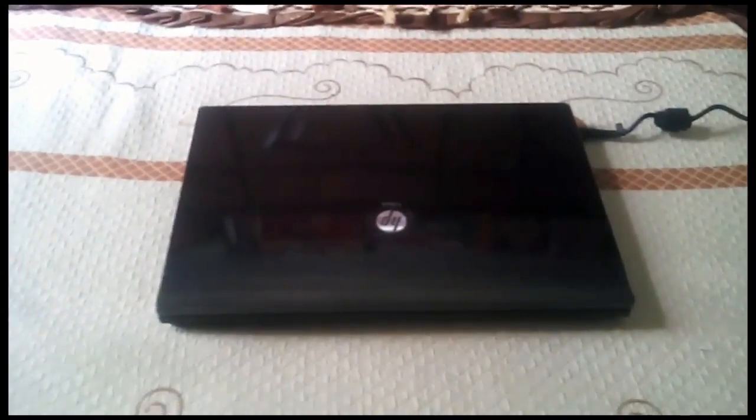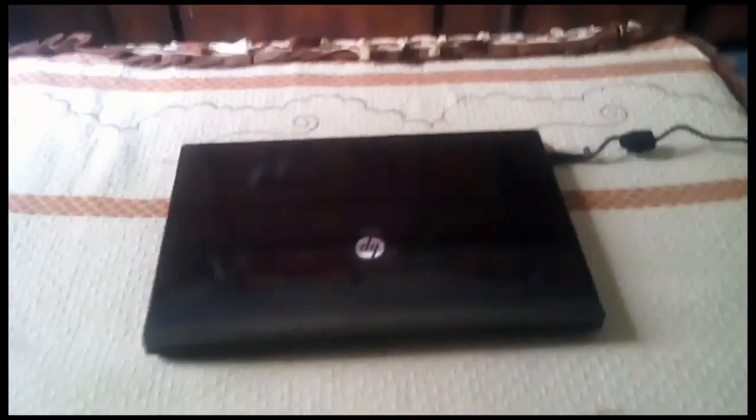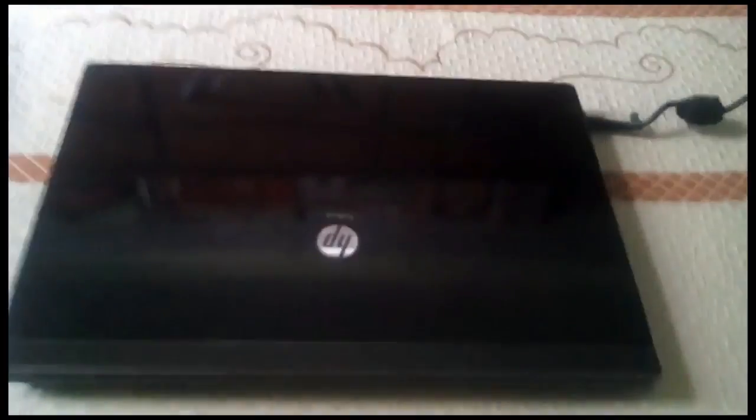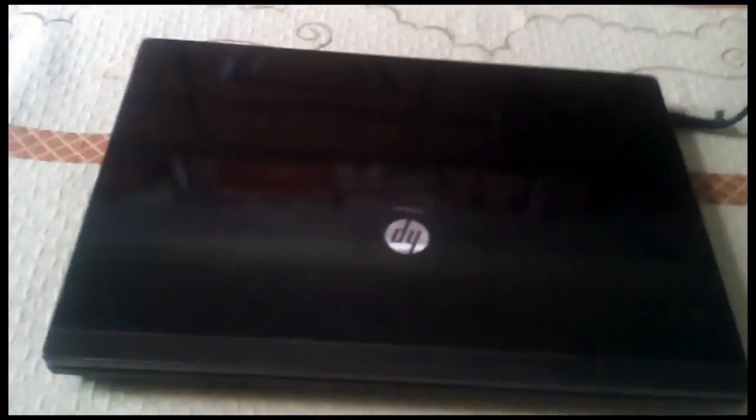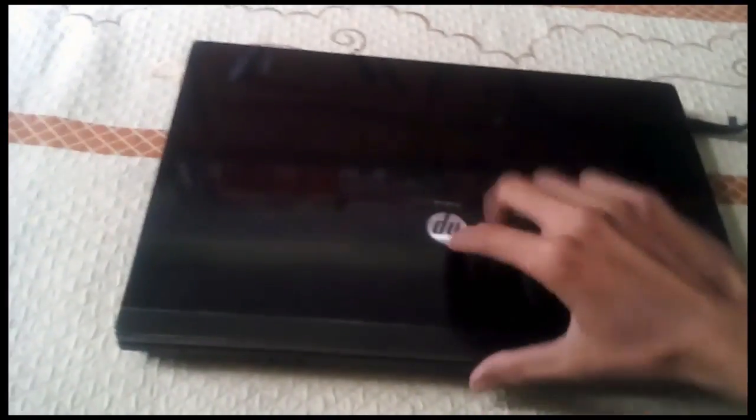A lot of guys have this problem that laptop users have it. The plugged in not charging problem. So I have my power source here connected. Okay? And I've got HP ProBook 4520S.